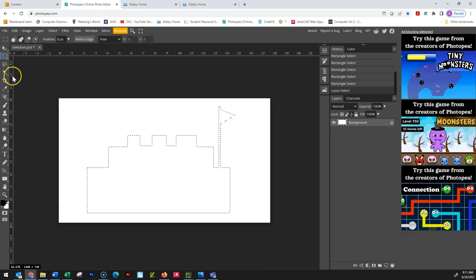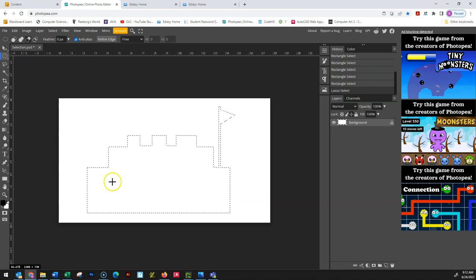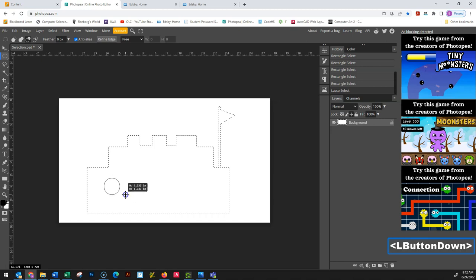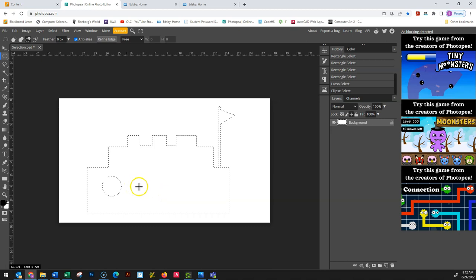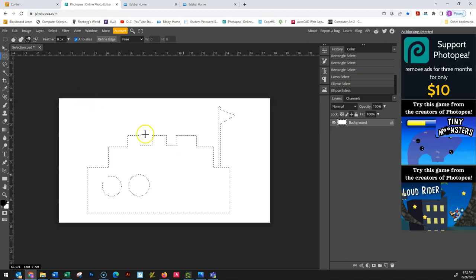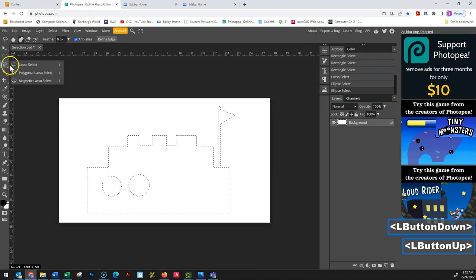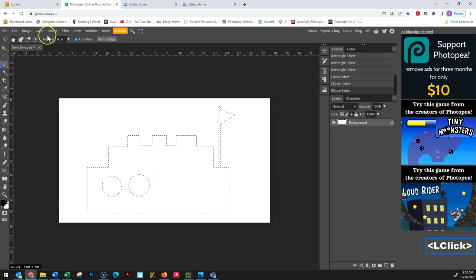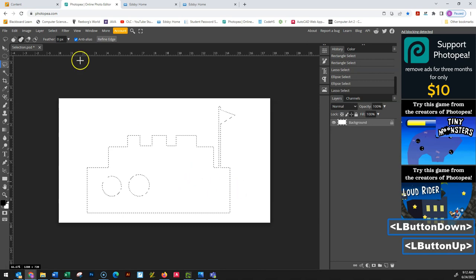Now let's make a little circular window. Instead of rectangle select, I'm going to go to ellipse select. I'm going to start my circle right about there, then hold down both Shift and Alt so I make it a perfect circle going out from the middle — a little porthole. Maybe I'll make another one right beside it. Then I'm going to make a cannon hole with the free lasso tools, so I'll go with lasso select, which is the freehand one.